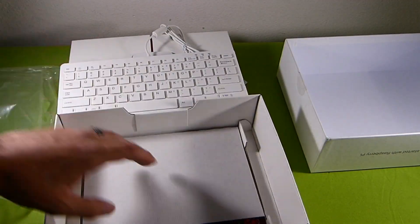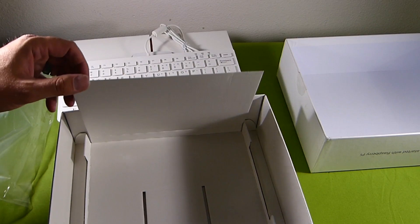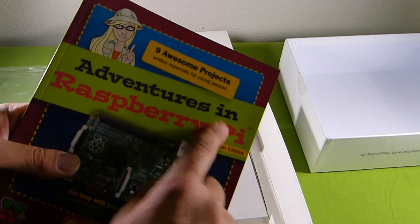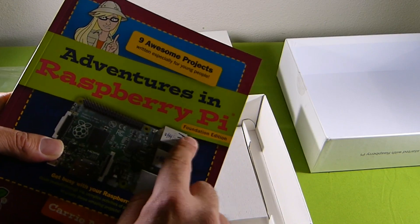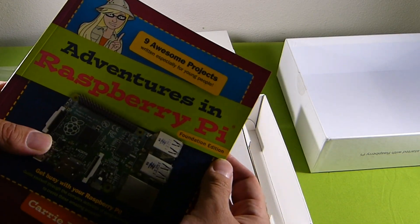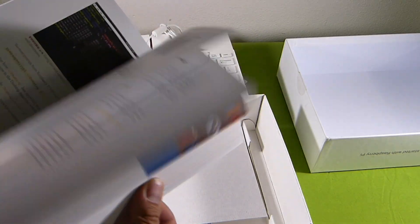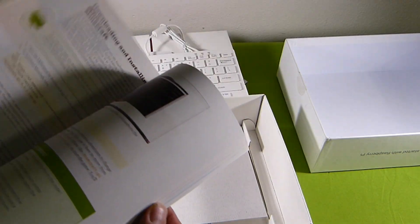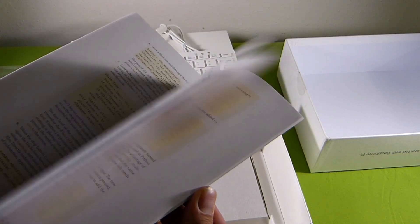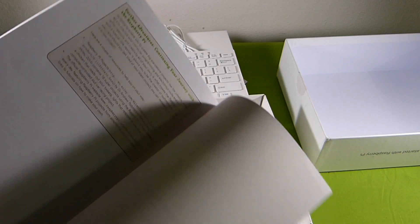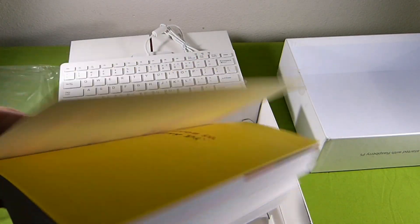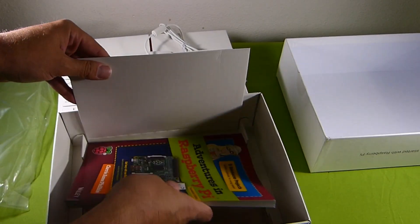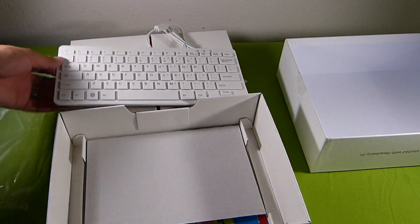And then underneath all that, we do get this nice project book. Adventures in Raspberry Pi, Foundation Edition. Nine awesome projects. Written especially for young people. But I've gone through this book. Quite a bit of cool information and projects to work on. You can do this with your kids or yourself. You'd definitely learn something with this. It's a well-written book. Real nifty. A lot of cool little projects in there. It's a nice addition to this kit.